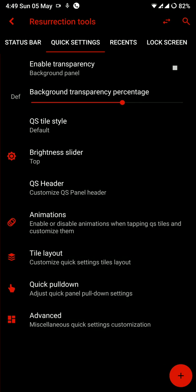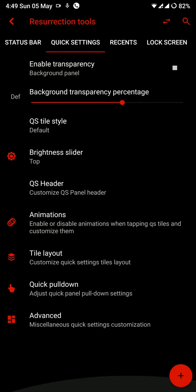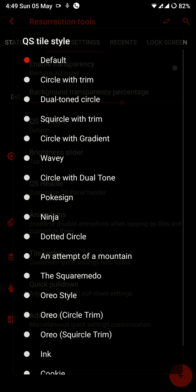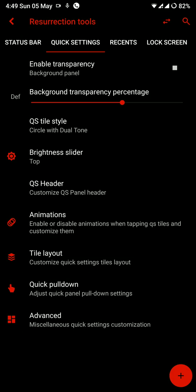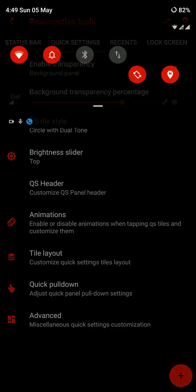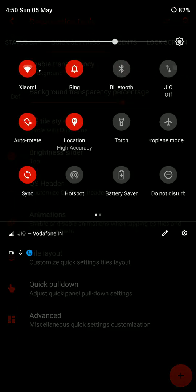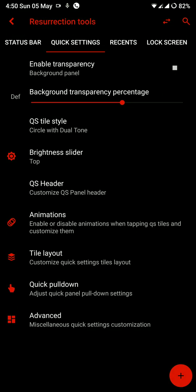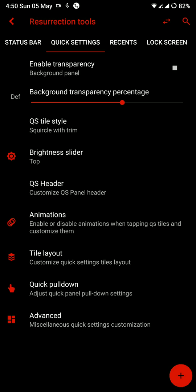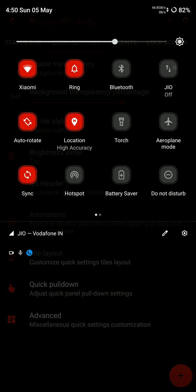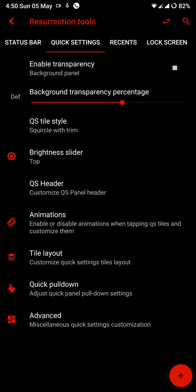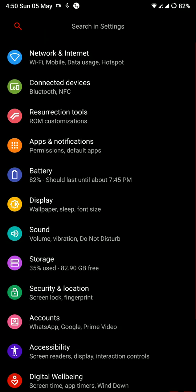Now talking about the performance on this ROM, I think in general day-to-day performance this ROM works really well. There are no issues with it and I really like it. As you can see here you have some further customization for quick settings as well.